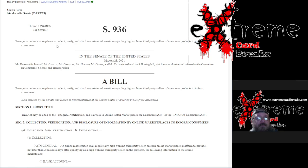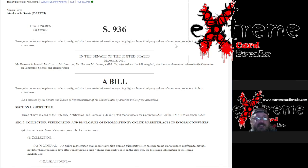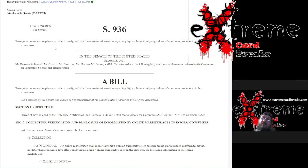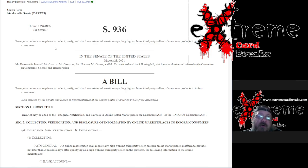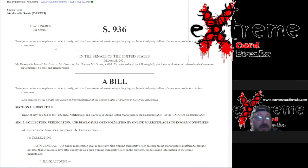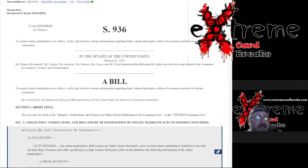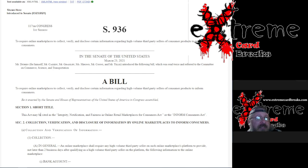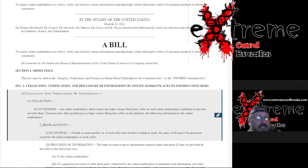This is to require online marketplaces to collect, verify, and disclose certain information regarding high-volume third-party sellers and consumer products to inform consumers. We talked about this and I'm sure there's going to be more coming out. It actually started in the Senate, look at March 23rd, 2021. I'd never heard of this until somebody brought this up to me.